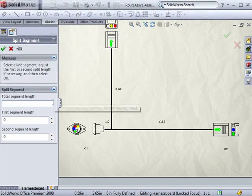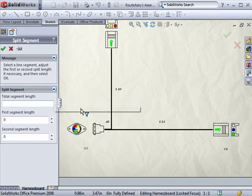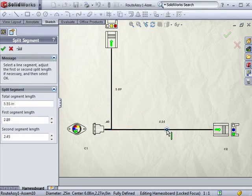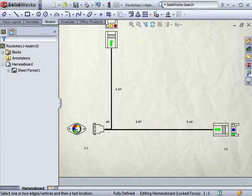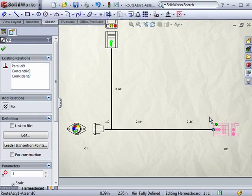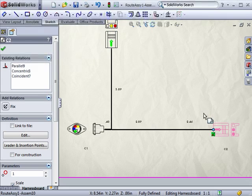I can define the split point by specifying segment lengths, or I can select a point from the graphics area. Once I click OK, the segment is broken up into two, with two corresponding dimensions.